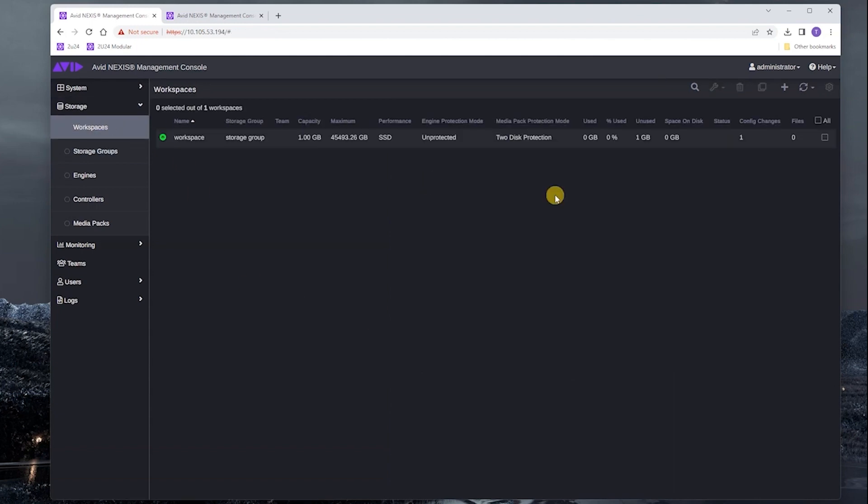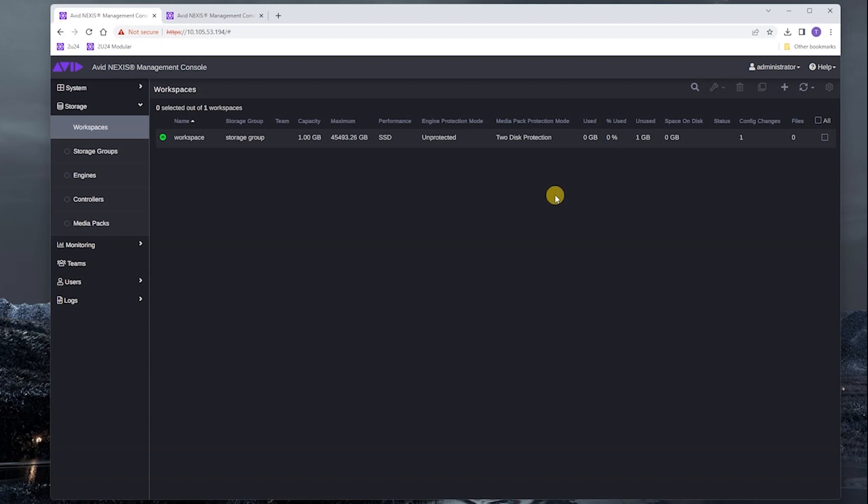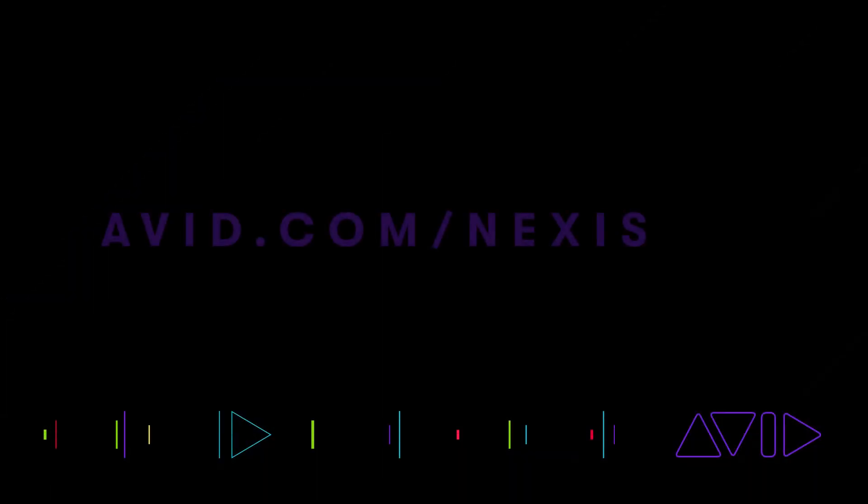Just to recap, we saw the workflow for adding a modular license to an engine and activating it. We saw how that relates to capacity licensing and how it's different. We talked about how to verify that a license is activated in the management console. We talked about if we apply a modular license, then we can bind all the media packs in that engine.